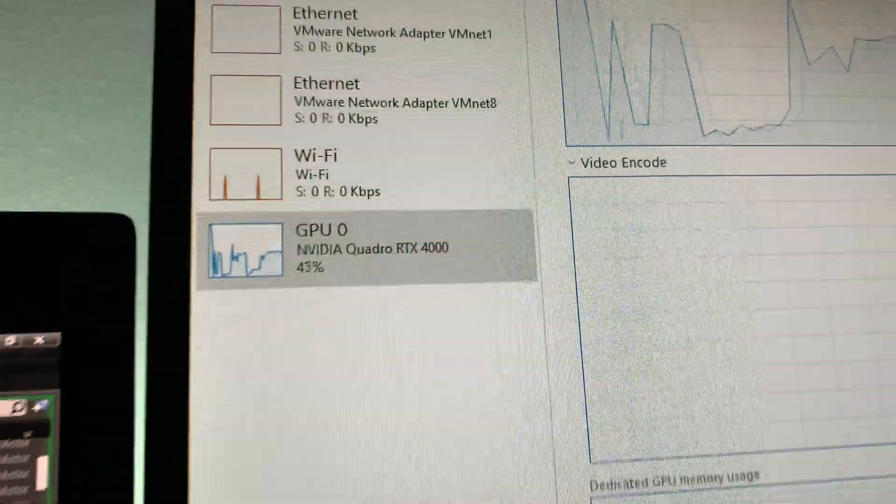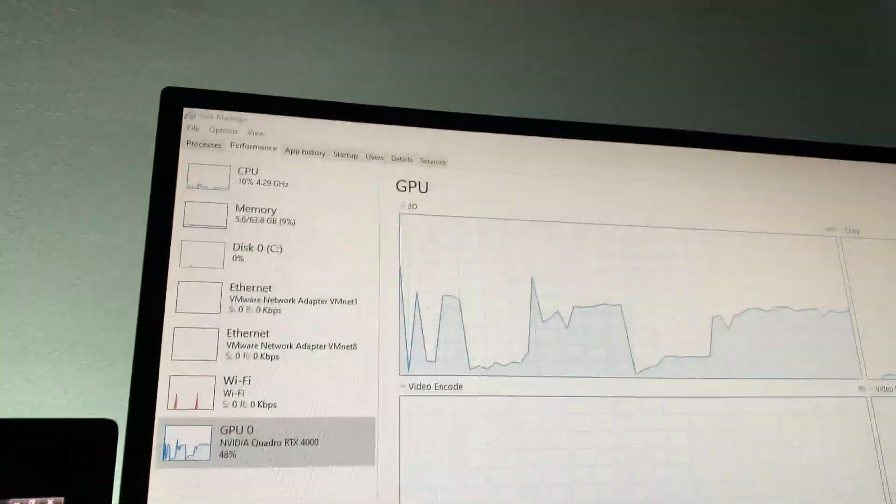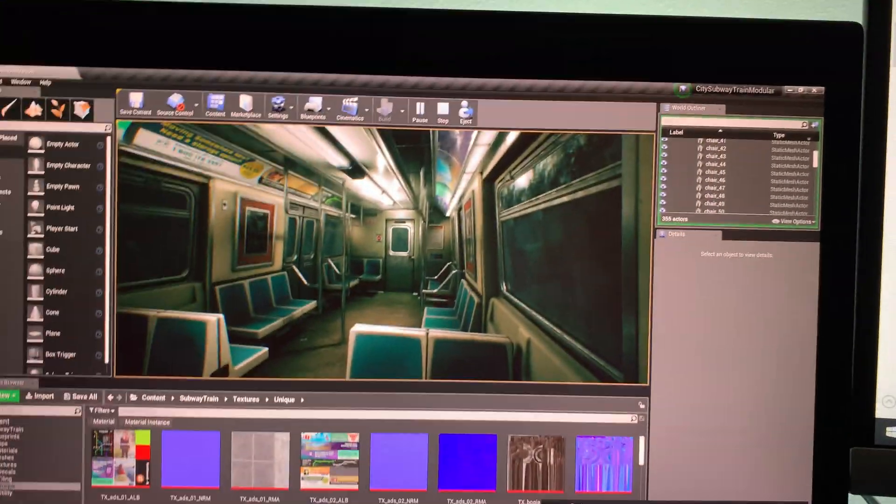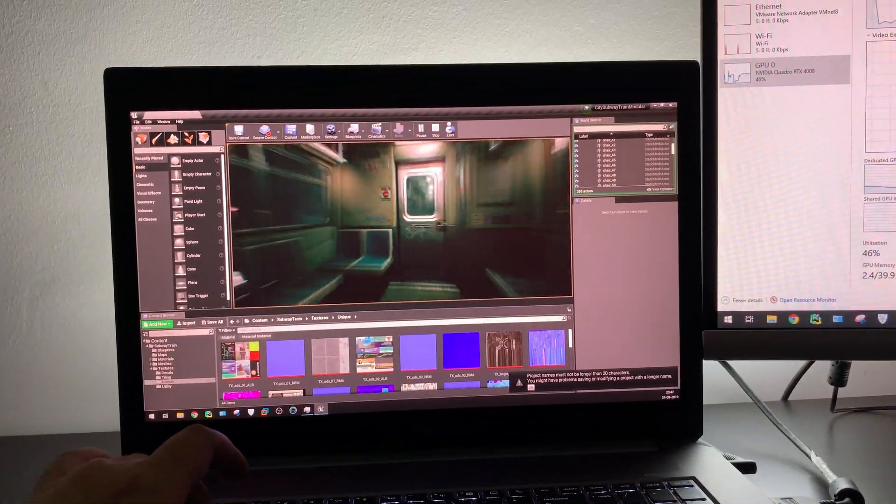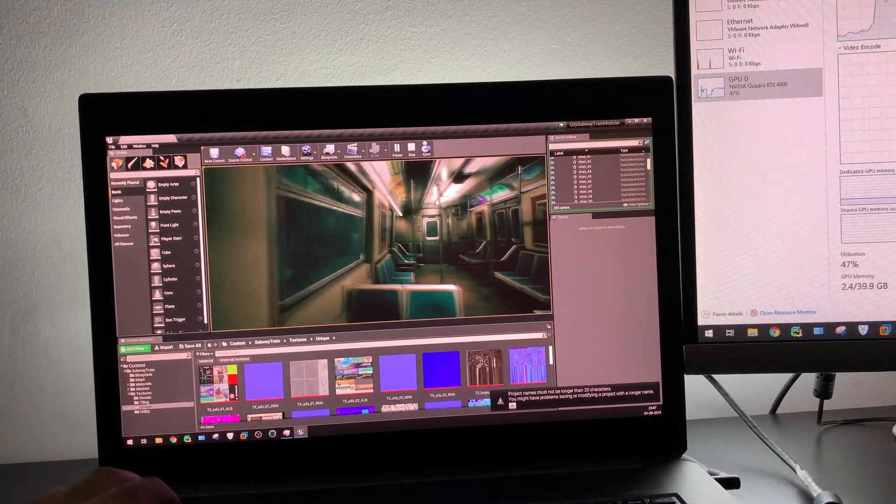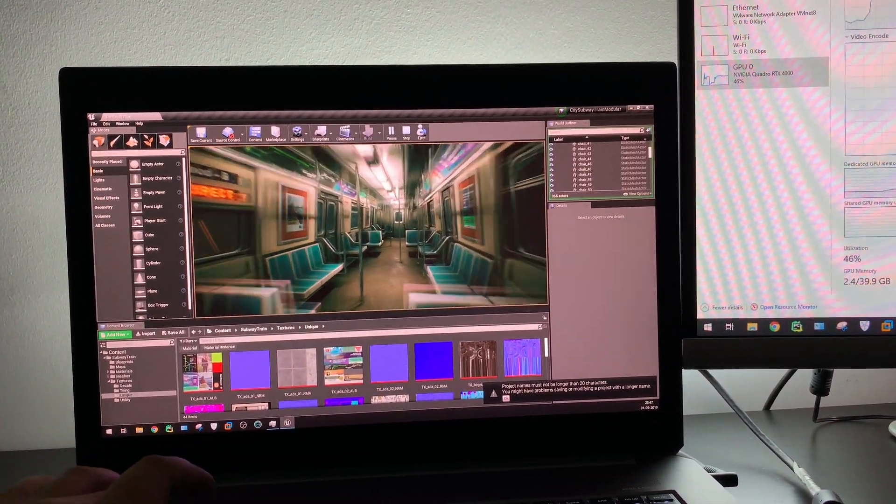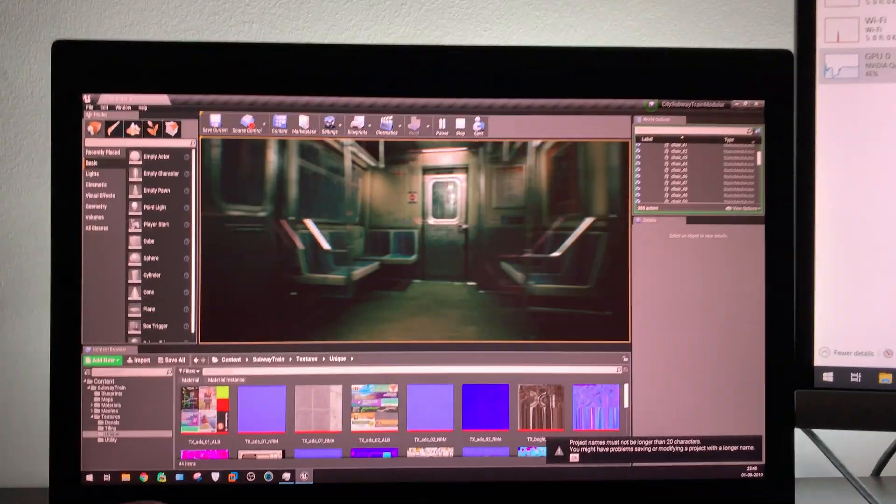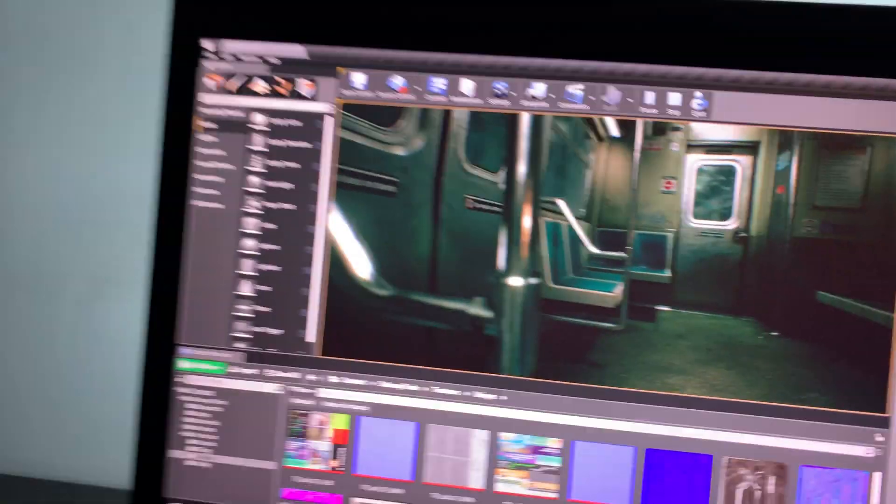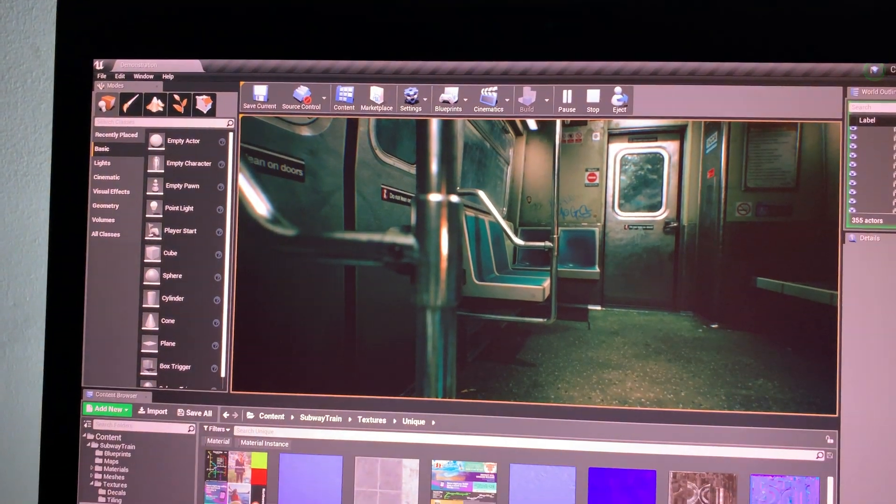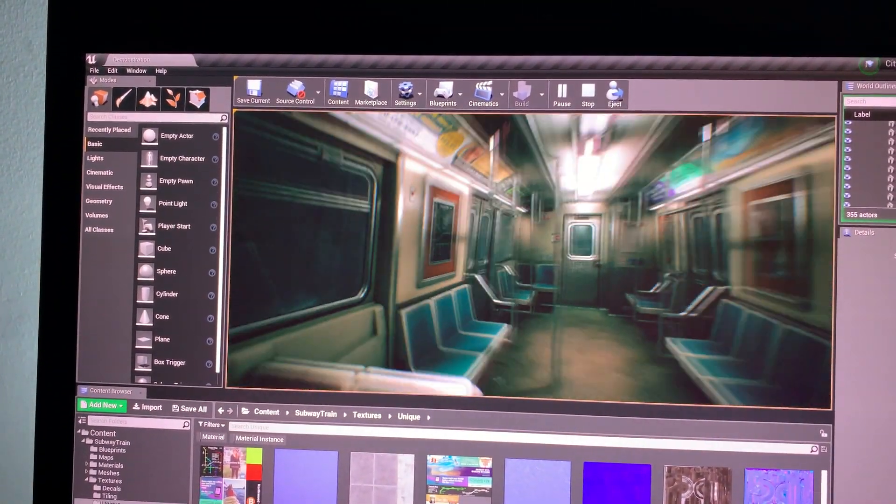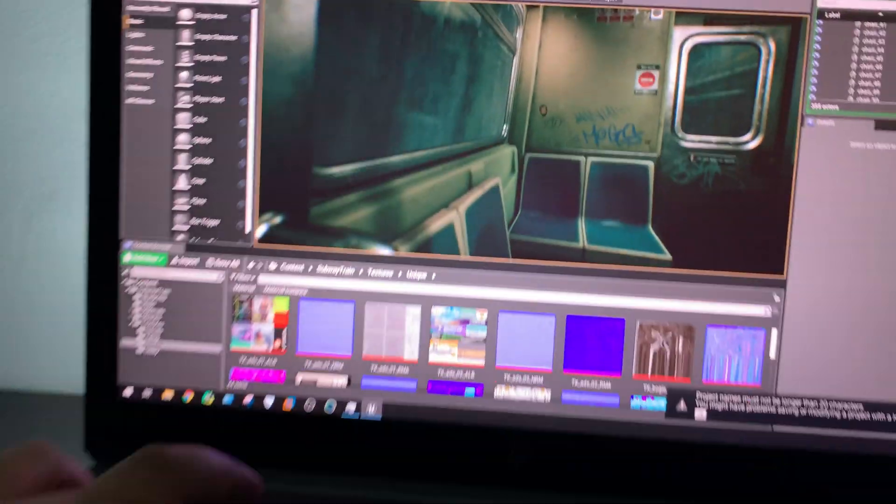GPU usage and CPU usage is also not that much, you can see. I hope you are getting the idea about how much performance ZBook is giving, and this scene is quite heavy actually.